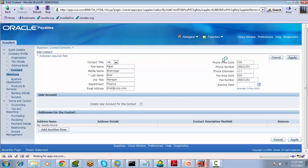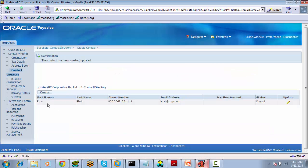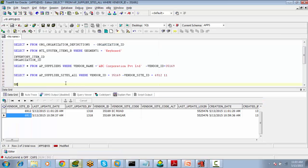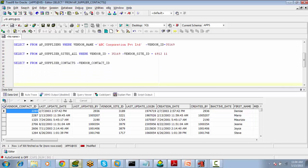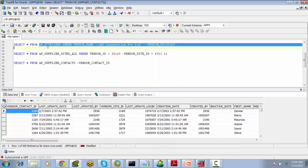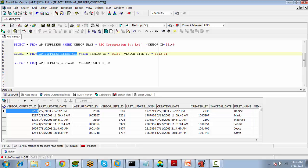We can create contacts information and add more contacts using the Create button. When contacts are created, that information is stored in the table ap_supplier_contacts, where the primary key is vendor_contact_id. These are the three key tables related to suppliers: ap_suppliers, ap_supplier_sites, and ap_supplier_contacts, with primary keys vendor_id, vendor_site_id, and vendor_contact_id respectively.